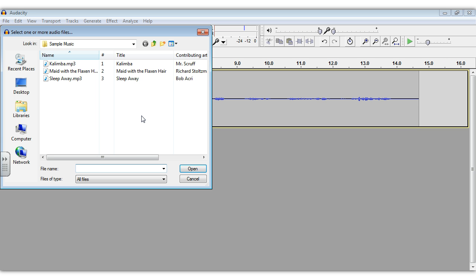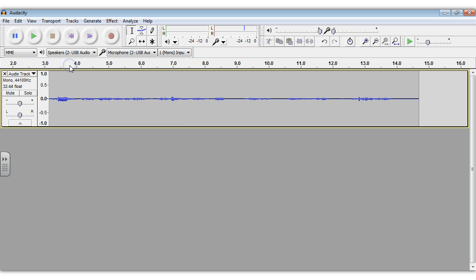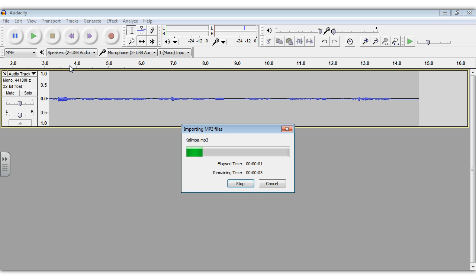Now you need to go to File, Import, Import Audio, and then you want to select the file from wherever you have it saved. Now here I'm just using Windows sample music. You should find something a little more interesting.